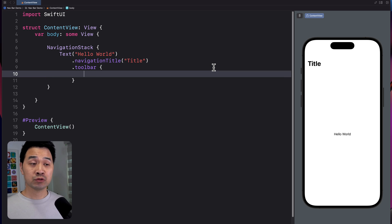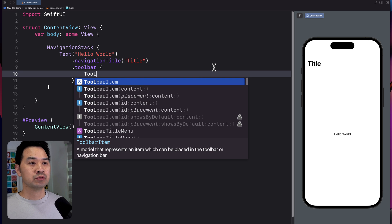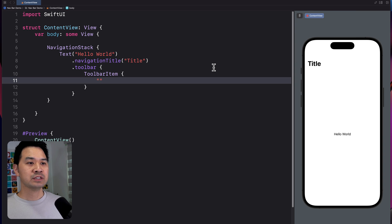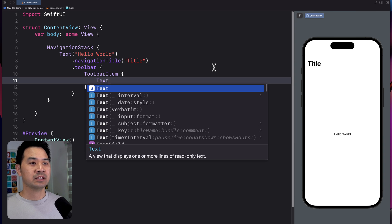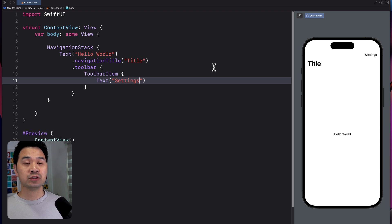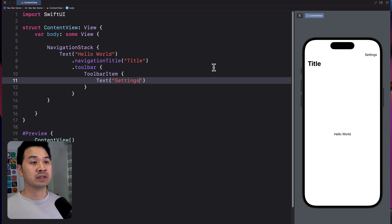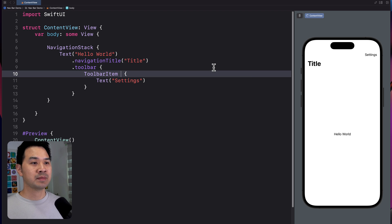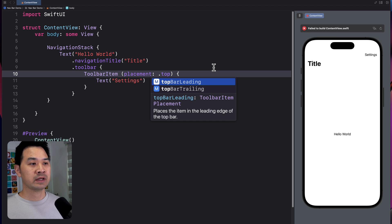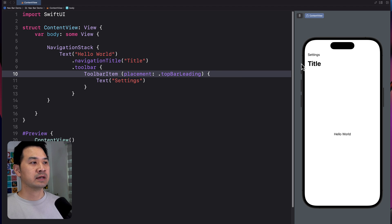Inside the toolbar, you're going to add your buttons. There is a toolbar button item, and we're going to use this one. Let's add text that says "Settings." It just appears there by default, but if you want to customize the placement — say you want to put it on the left — the toolbar item has a parameter called placement, and you can specify top bar leading or trailing. So this would move it to the left.